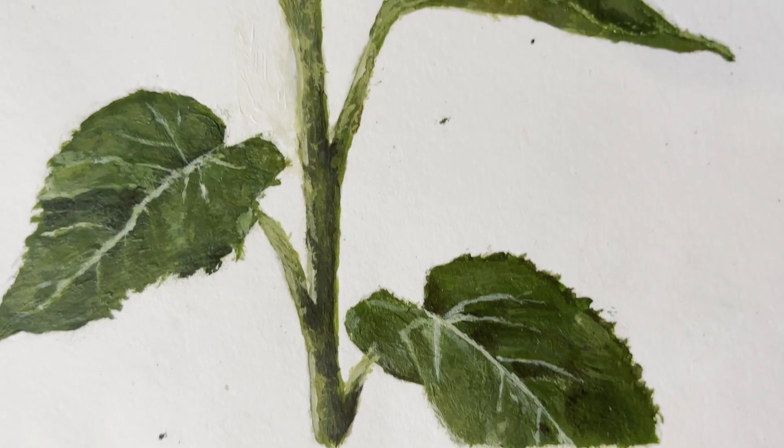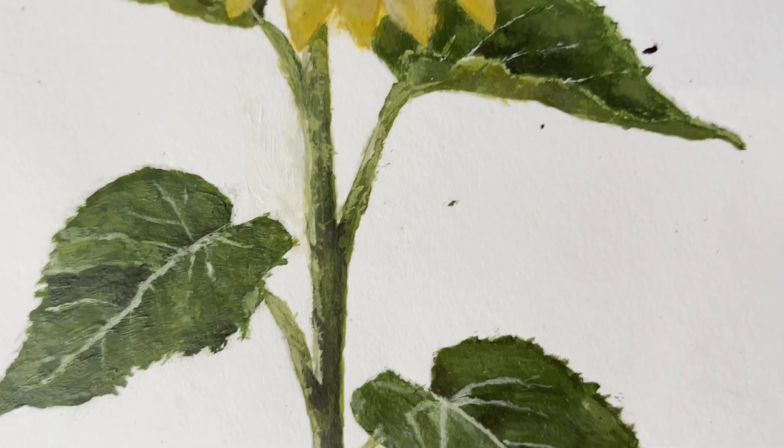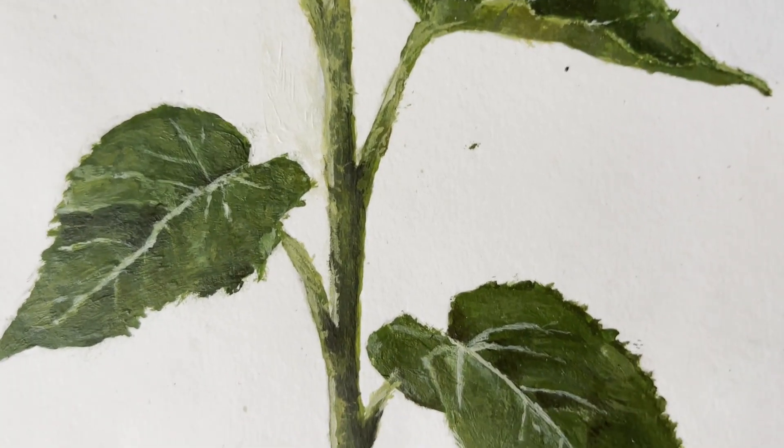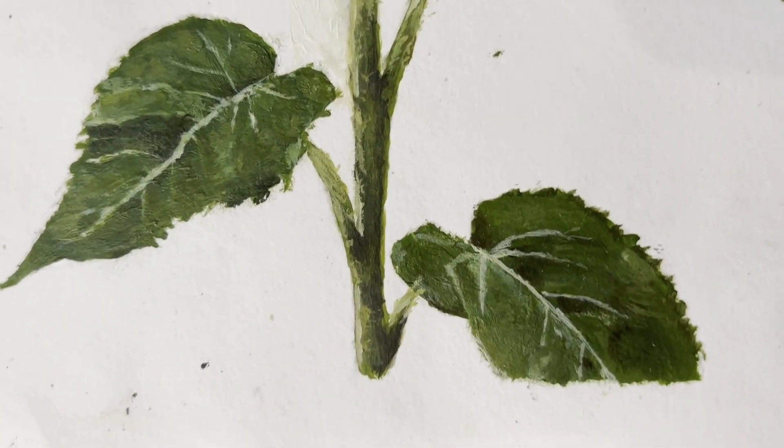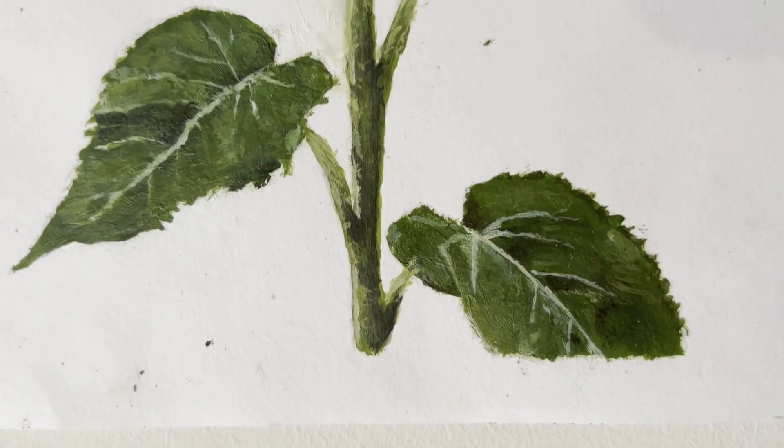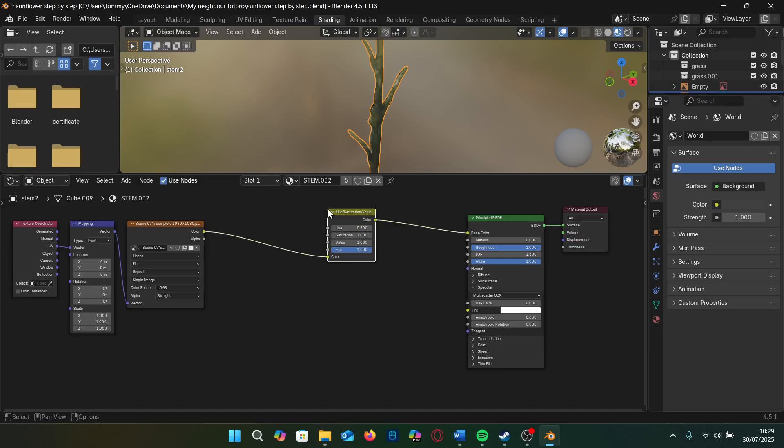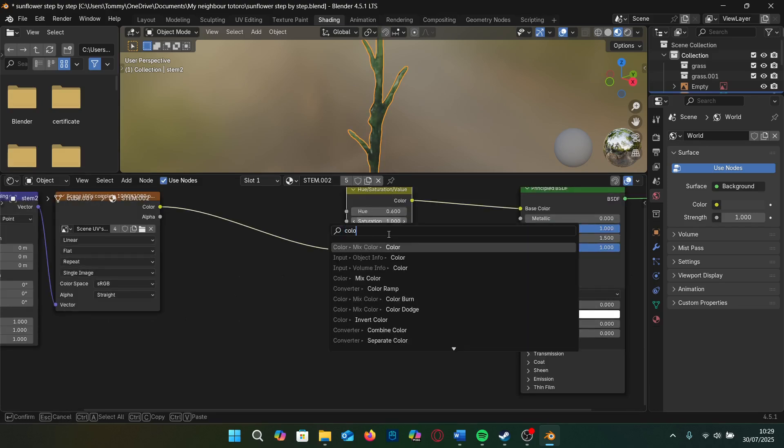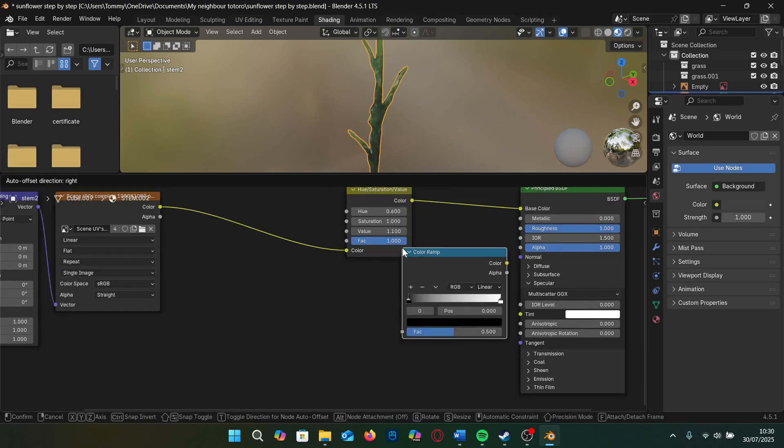Confession time. I painted the stem a bit dark, as I kind of wanted my scene to be quite colourful and fun. Instead of repainting the stem, I can just change the hue and the value slightly on the hue saturation node and plug it into the base colour.